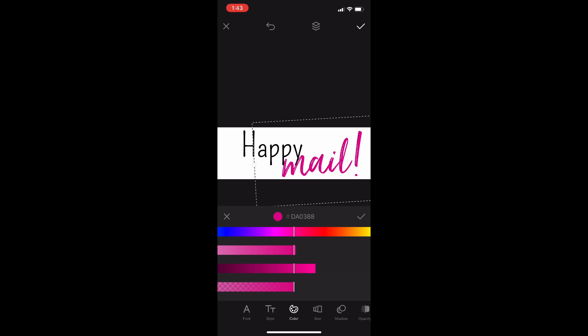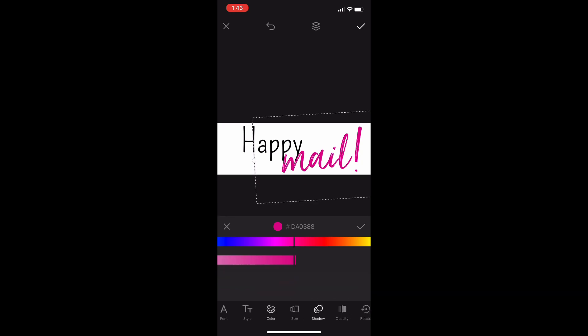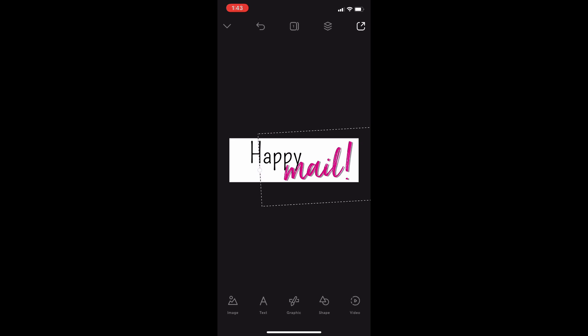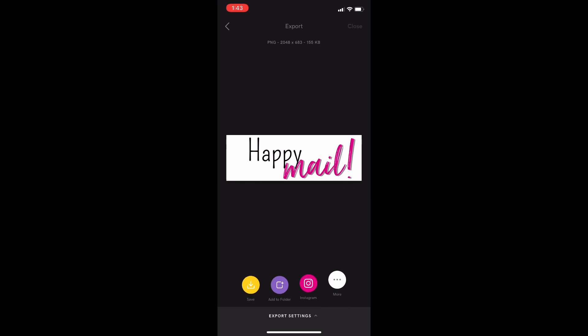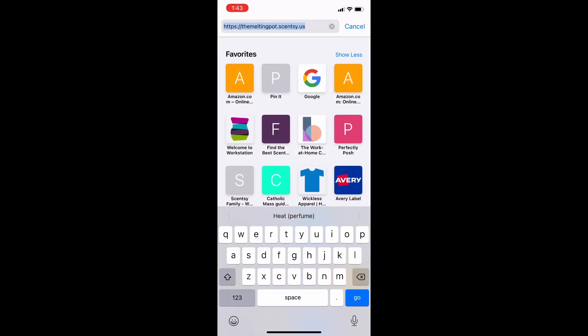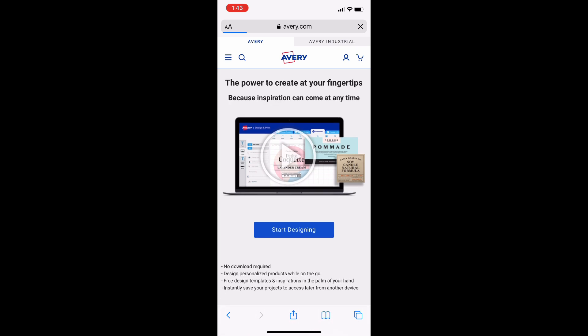So I'm just fixing my color here, adding a little bit of a shadow so it kind of stands out on the sticker. Short, sweet, to the point — Happy Mail. Now I'm just saving this to the photos on my phone. Now I'm going to go to Safari and go to Avery.com.